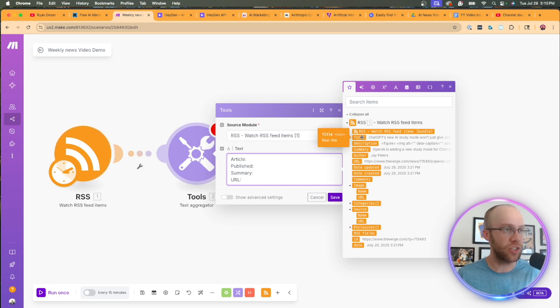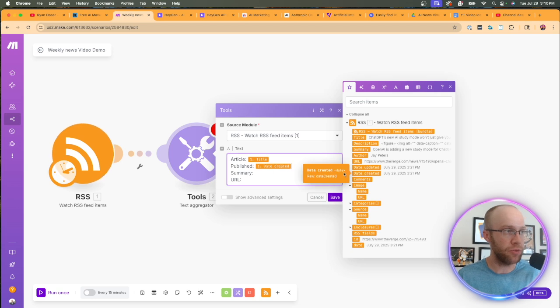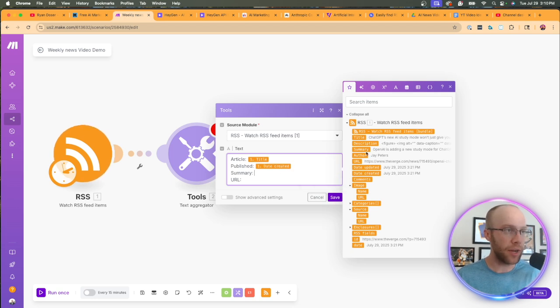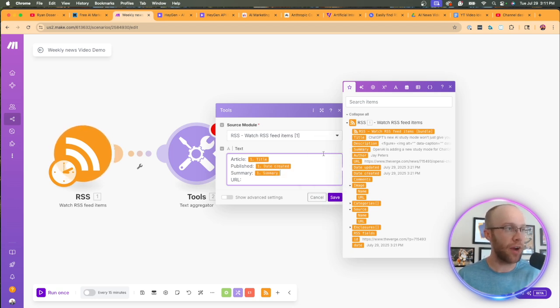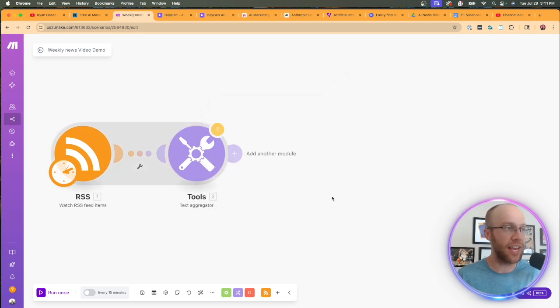Now this is a very important point here. And I'm going to go ahead and paste what I had in already. So what I'm going to do here in order to aggregate this text, I need to do it by article, published, summary, and URL. And I'm going to fill out each one of these fields using this tree from the previous RSS module.